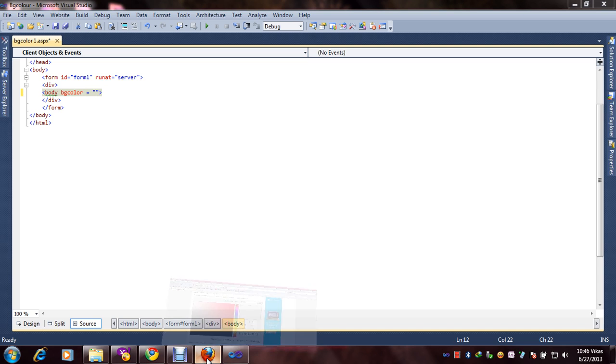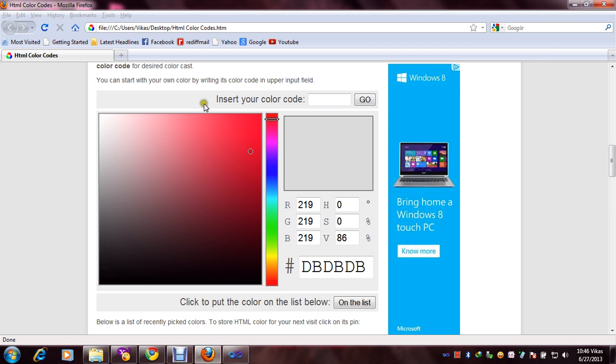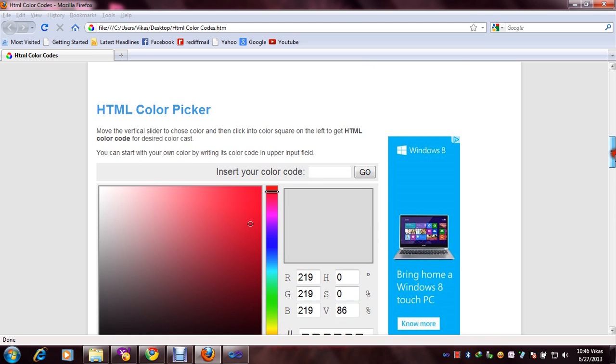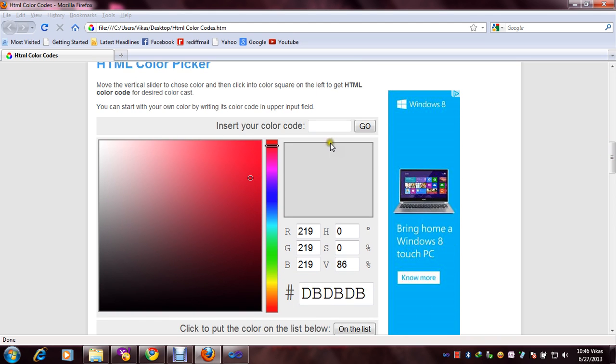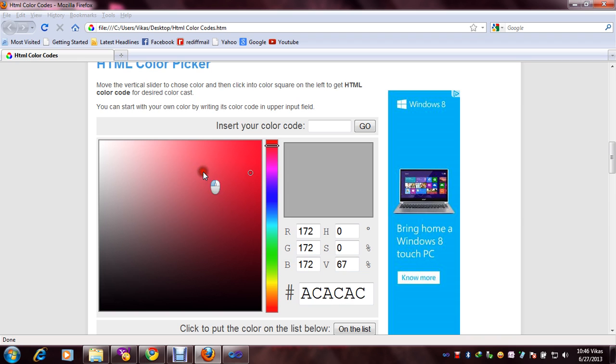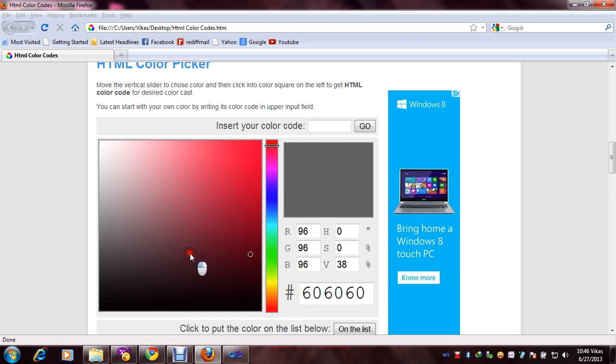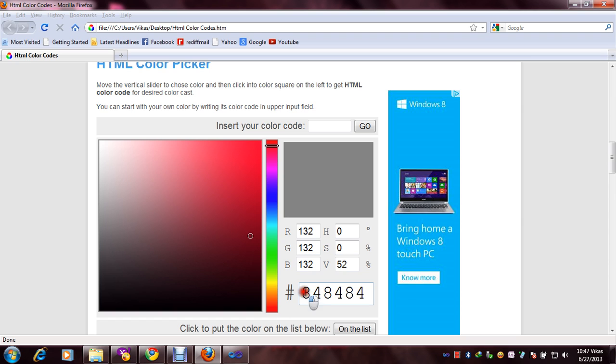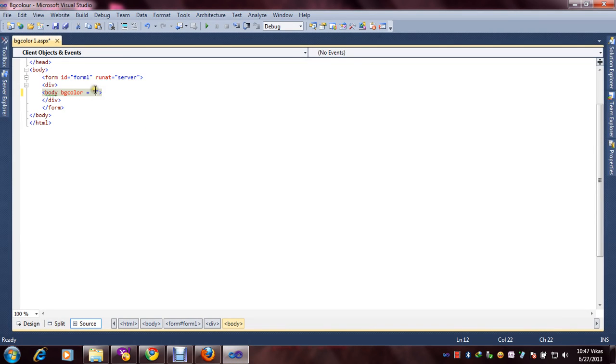Just here you can see the HTML codes, HTML color picker. If you want to another color, just here you can see the code, code of color. Now I will select and copy and here we will put code.